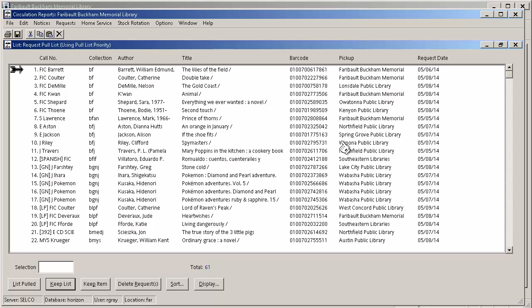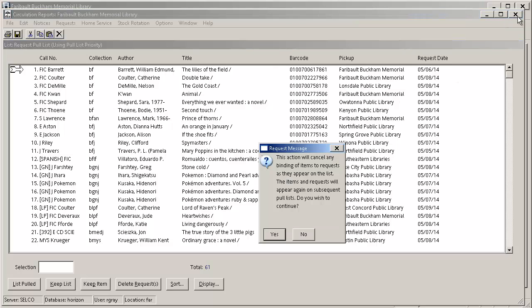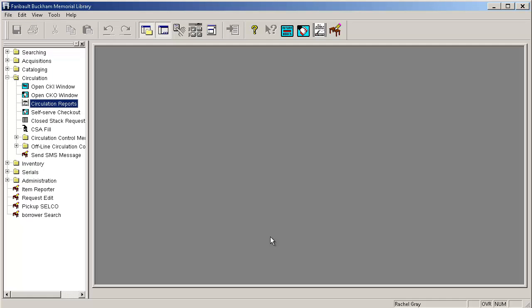So once I've done all of this I can close this report window. And again I'm getting this because it's telling me that this list will appear on subsequent pull lists because I've not hit that list pulled button. So that's just fine. Hit OK.